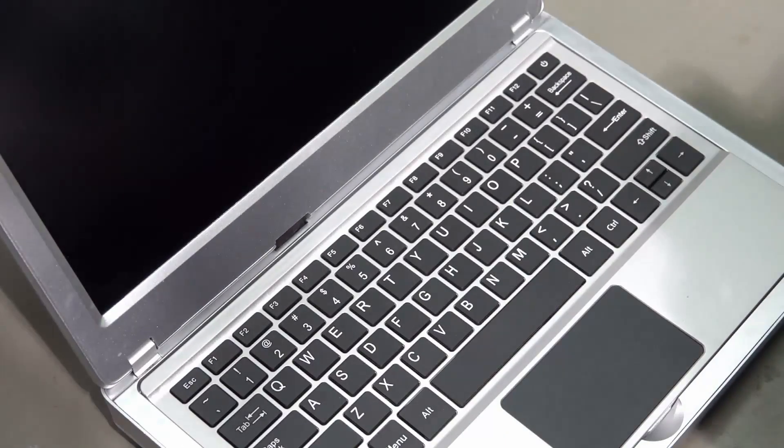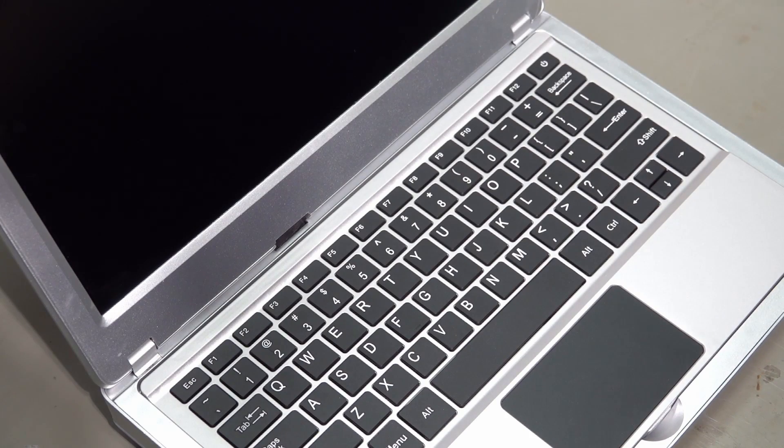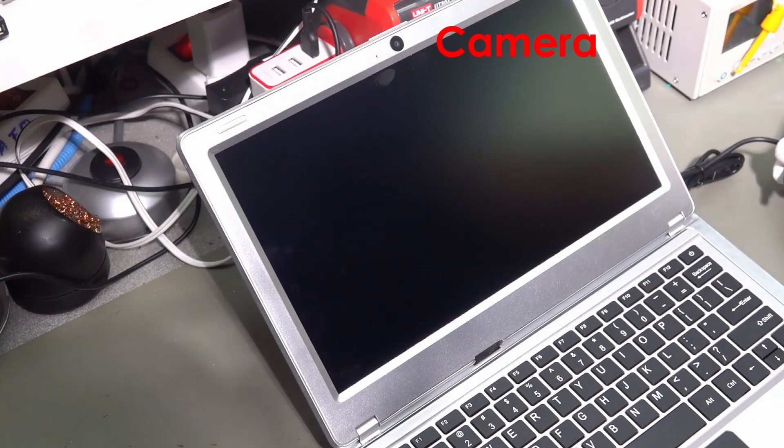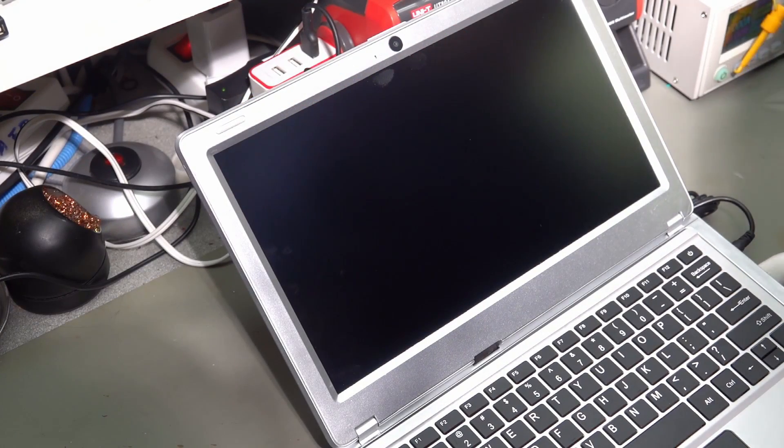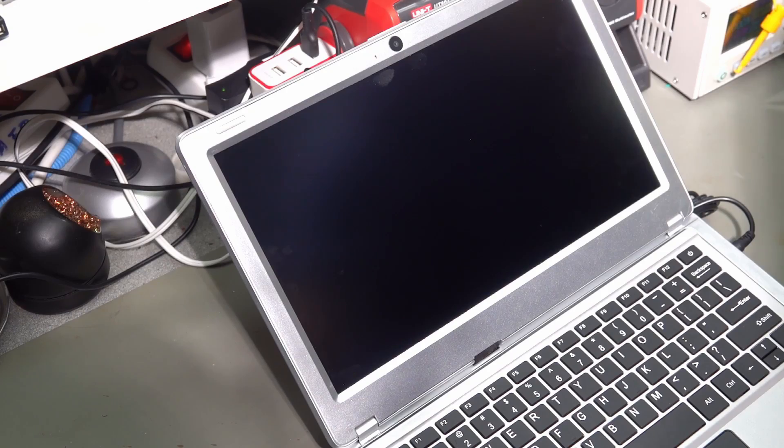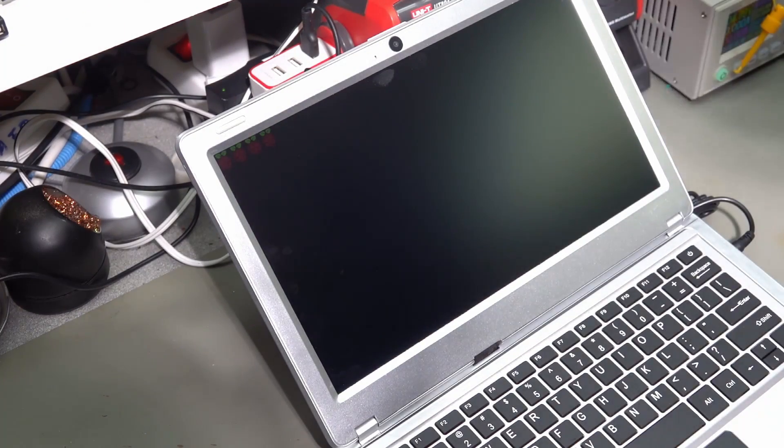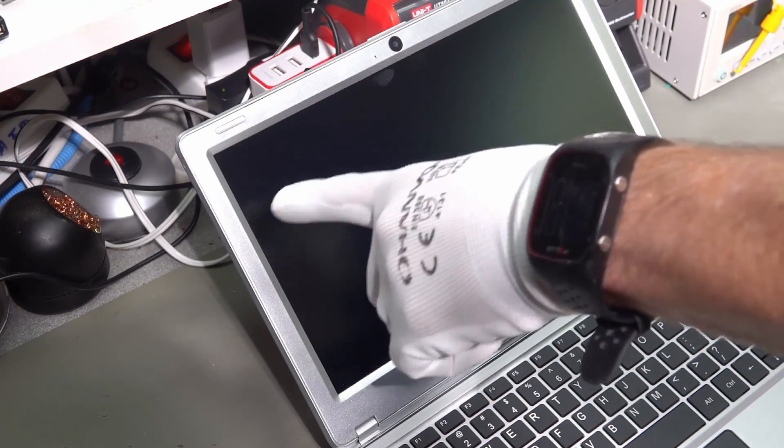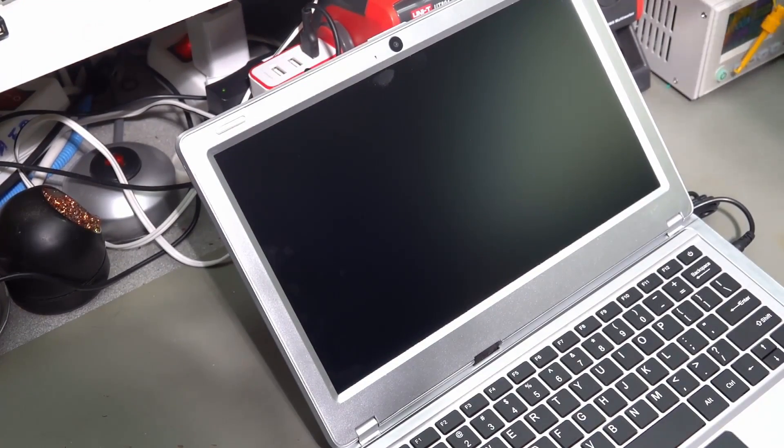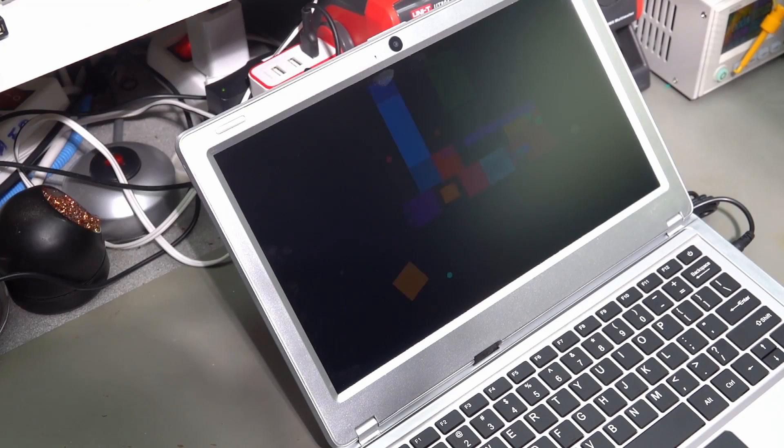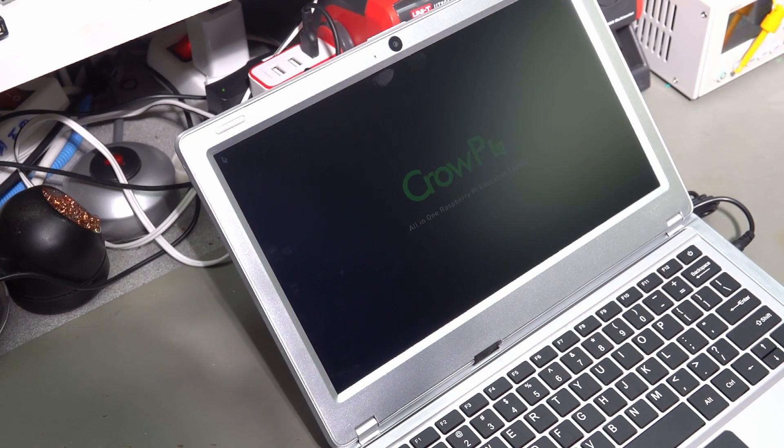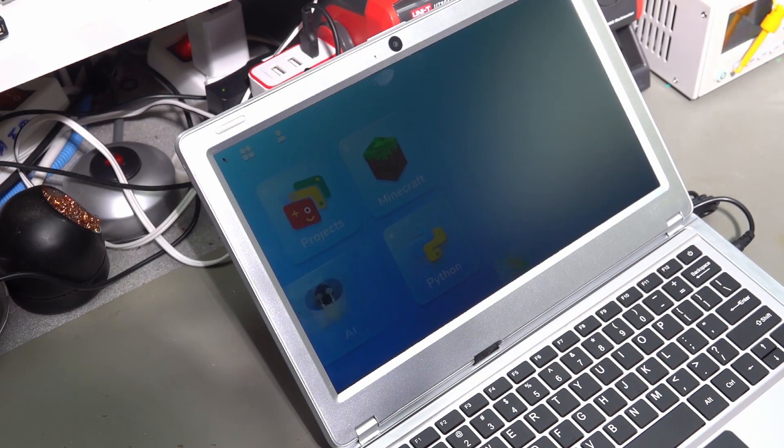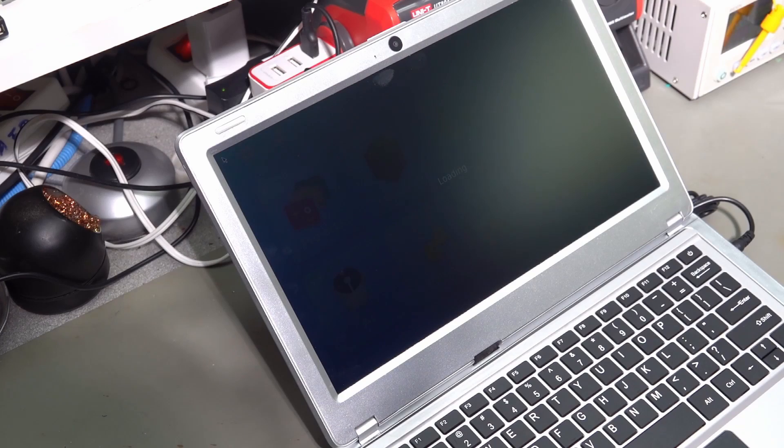So, let's switch it on and see what happens. Let's plug it in. Switch it on. The Pi sign here. It seems that the Raspberry Pi is already built in.